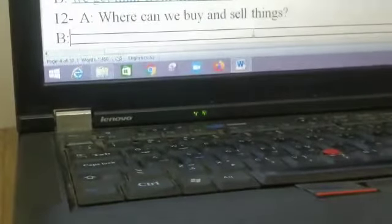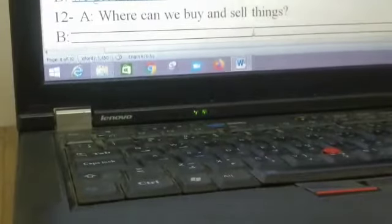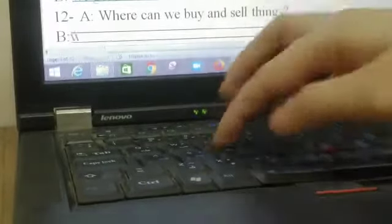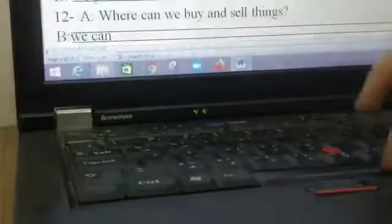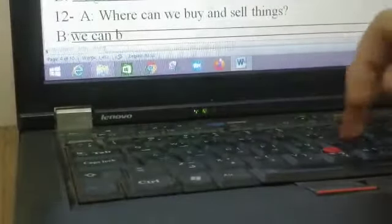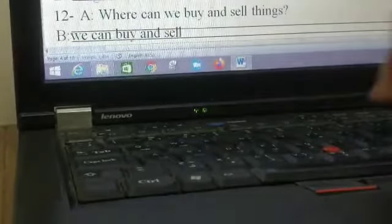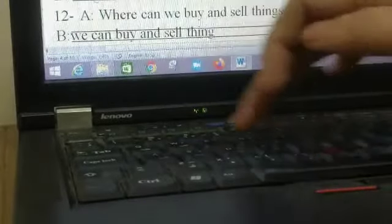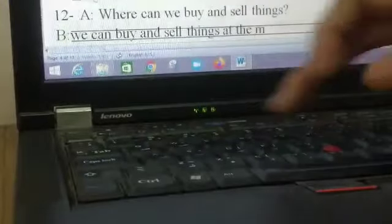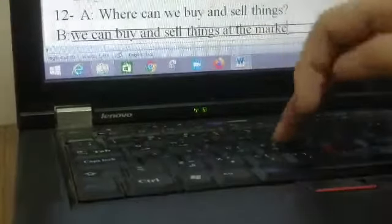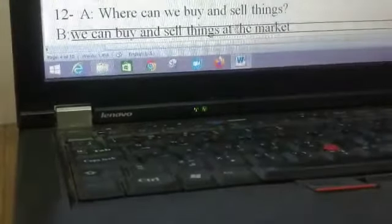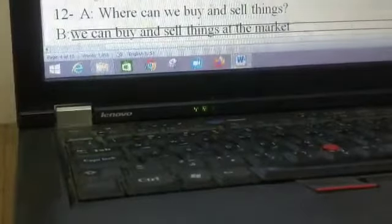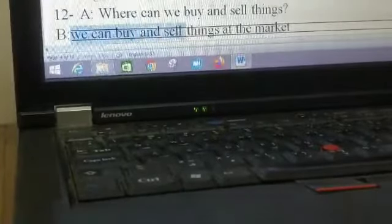Where can we buy and sell things? We can buy and sell things at the market. Also, if you want to write the market only, it's okay.